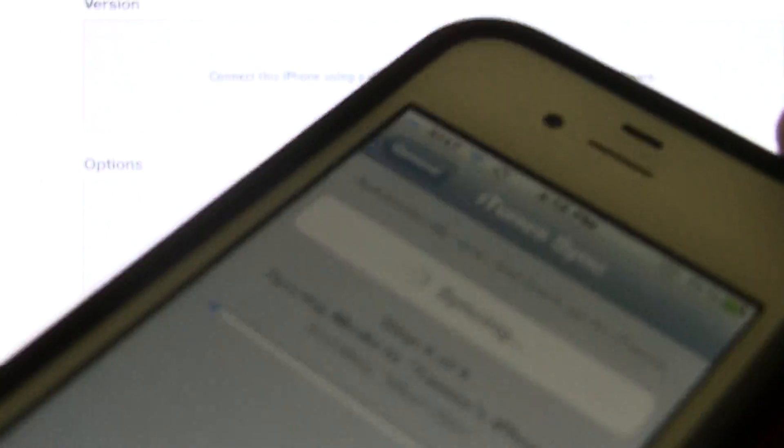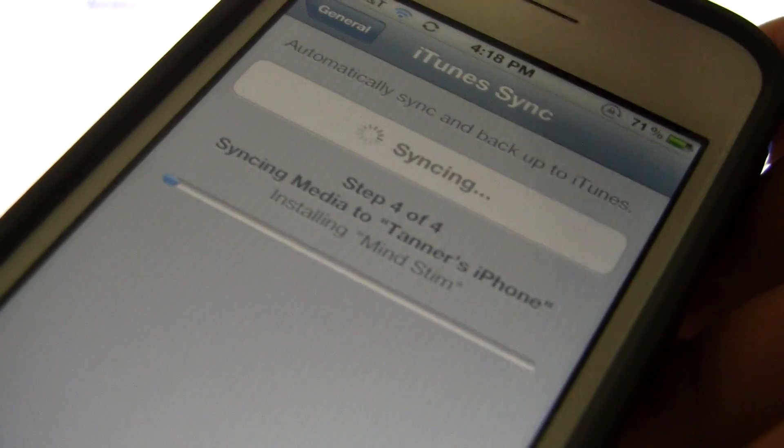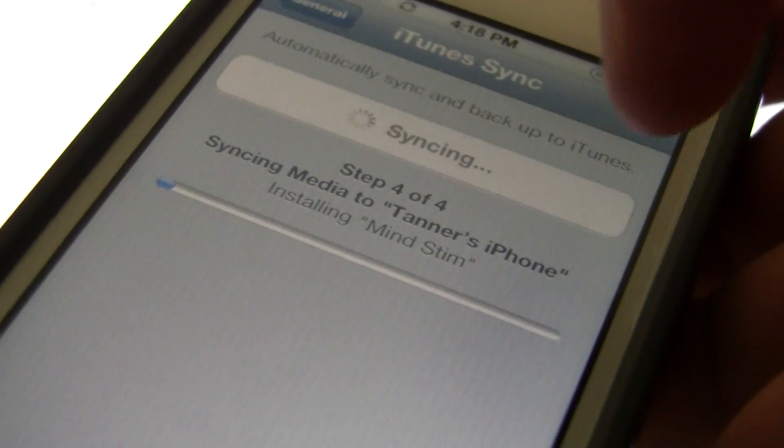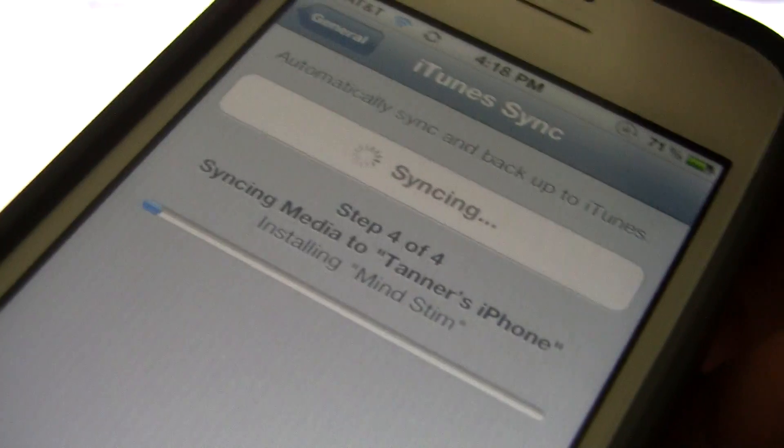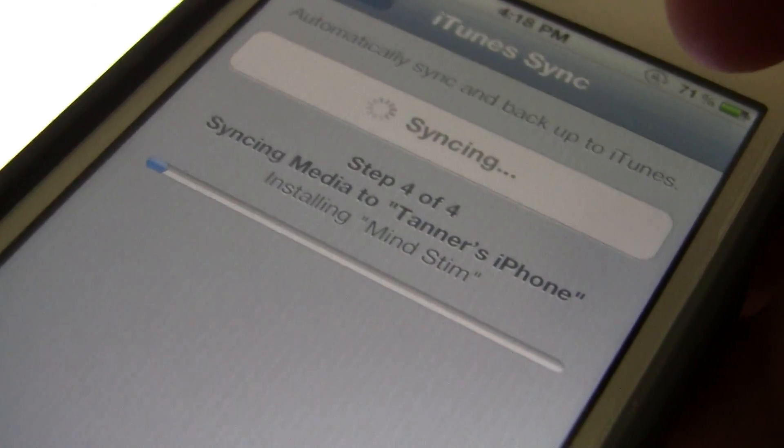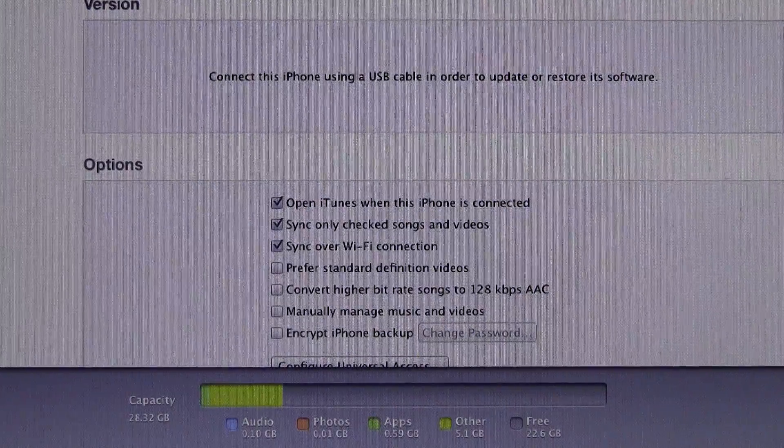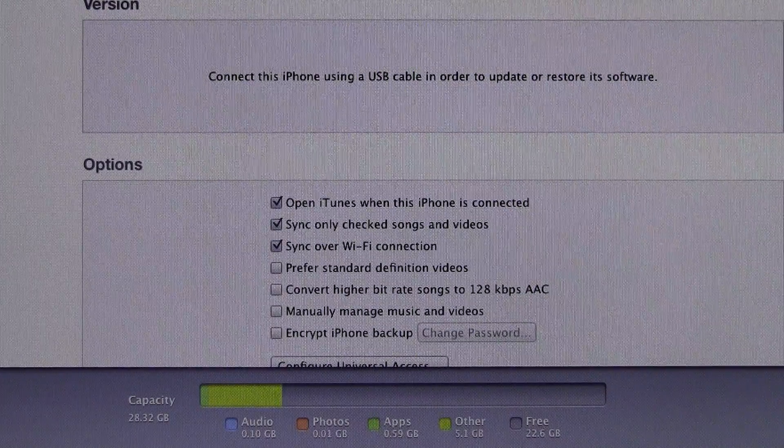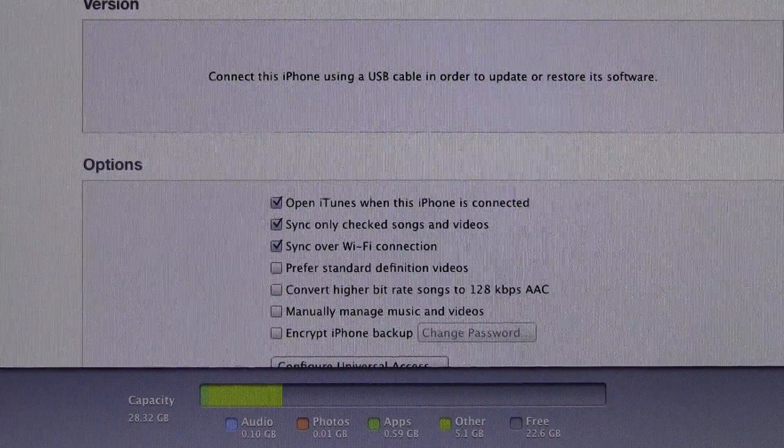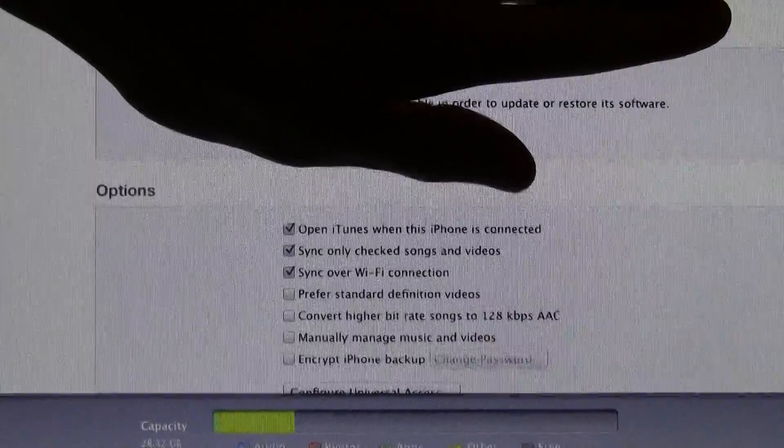So I'm showing you right here, it does say that it's syncing, and it even says what it's syncing. So it says which songs it's syncing, and I'm going to go ahead and move my iTunes down here, and again show you that it does say it's syncing.